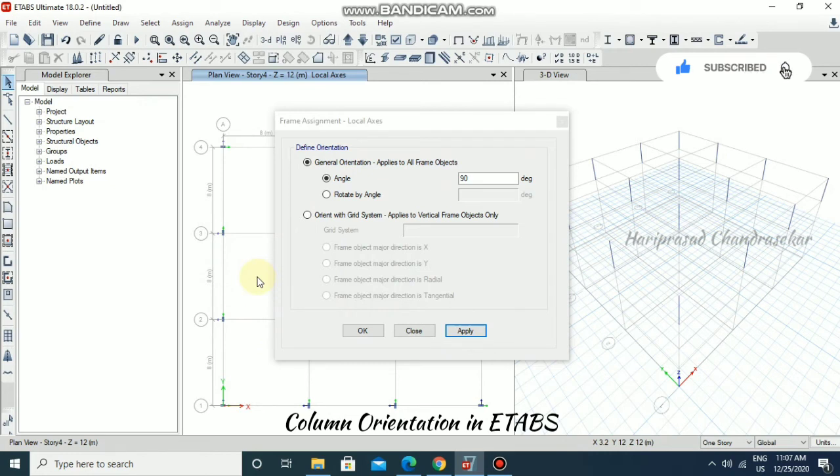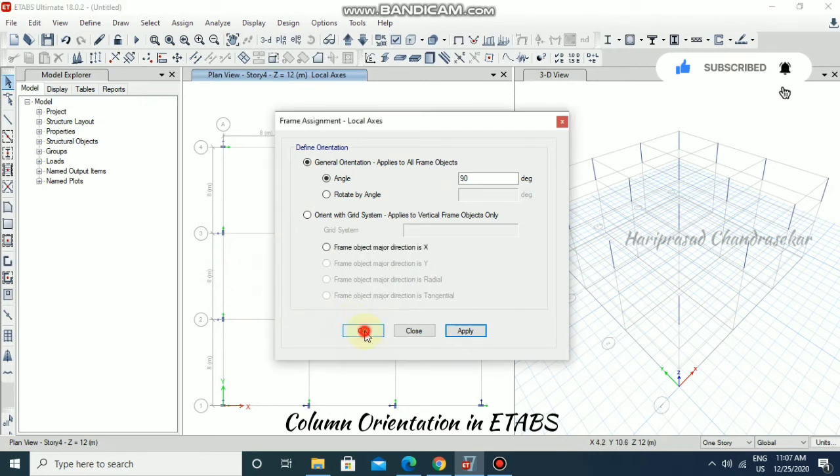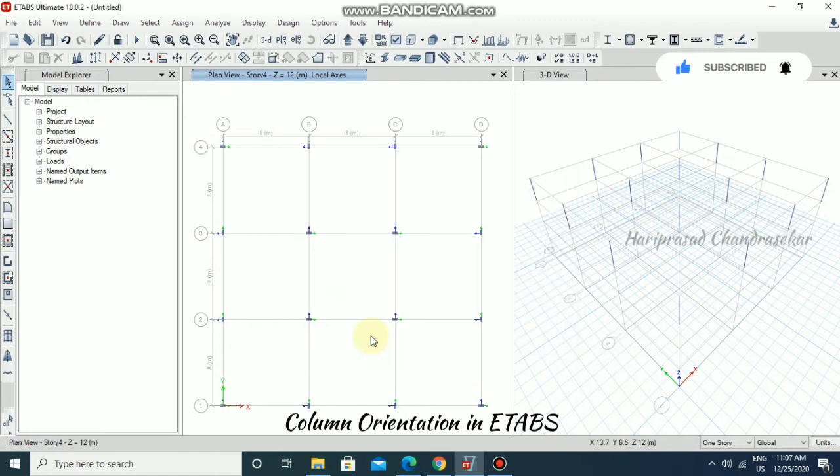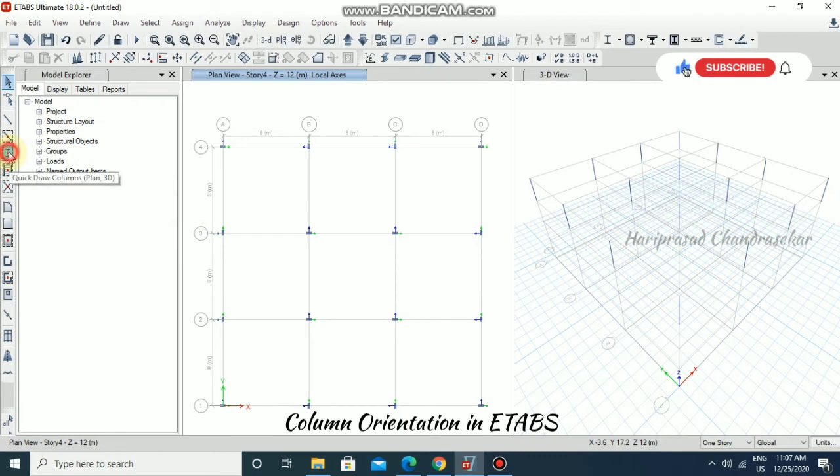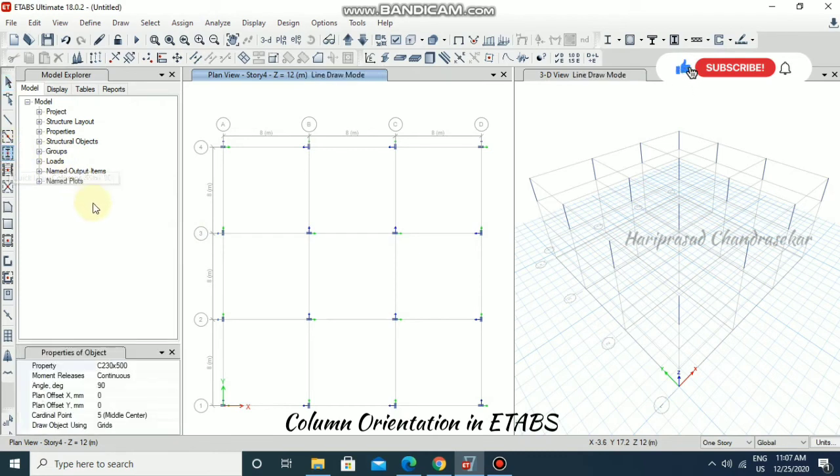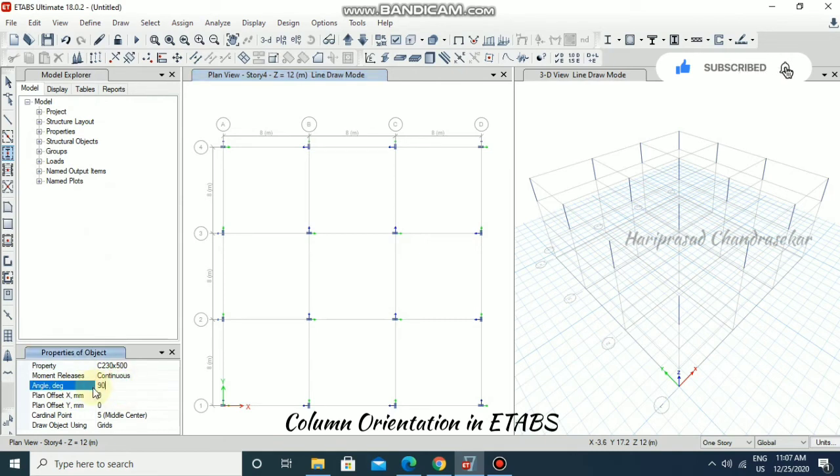Another option is if you want to create a column, you can choose this. There you can change the degree. For example, if I want a 45 degree column, just specify 45 over there and you can click wherever you want. It will create the 45 degree column.